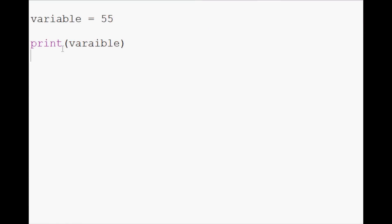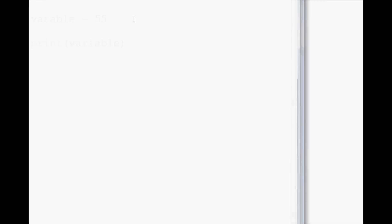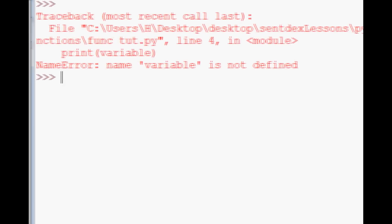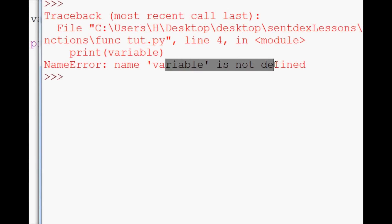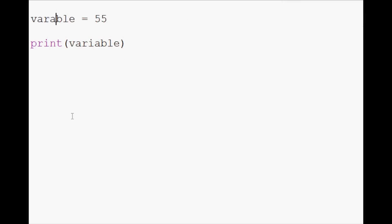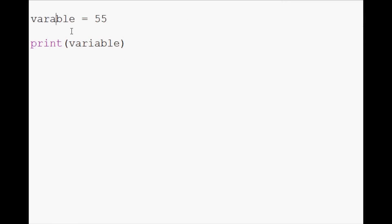And this sometimes drives people crazy, especially if maybe this is variable, and this is the typoed variable, and they see name error variable is not defined, but they know they just defined it, so they start freaking out. But almost always, they've just simply typoed variable.